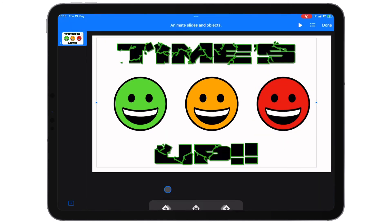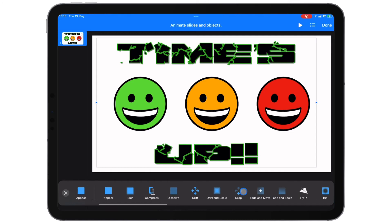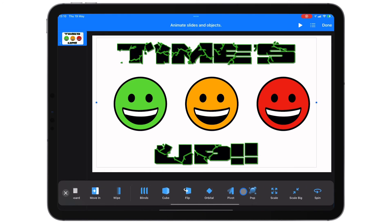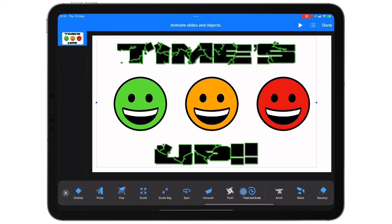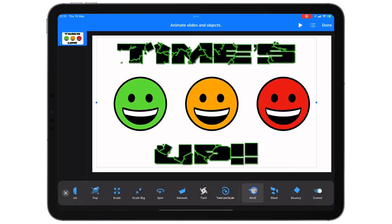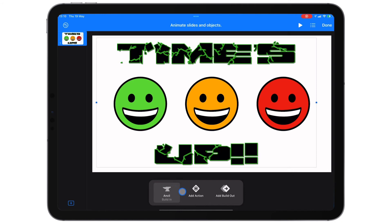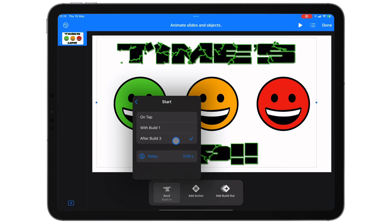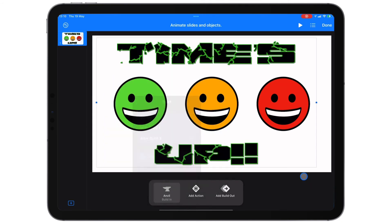So let's animate it. There is actually a build in that matches this because it looks like broken text — using an animation can make a real connection. I'm going to use the Anvil one here. That's quite a nice effect. So let's use that. I'll tap Add In, I want this to take two seconds, and I want it to happen after build three — so 10, 20, 30 seconds, then when it's all done it comes together.